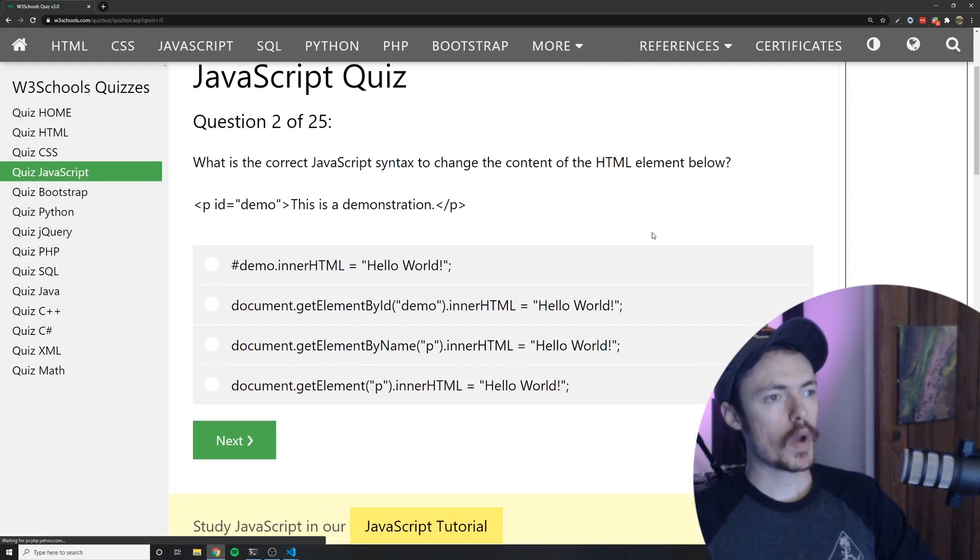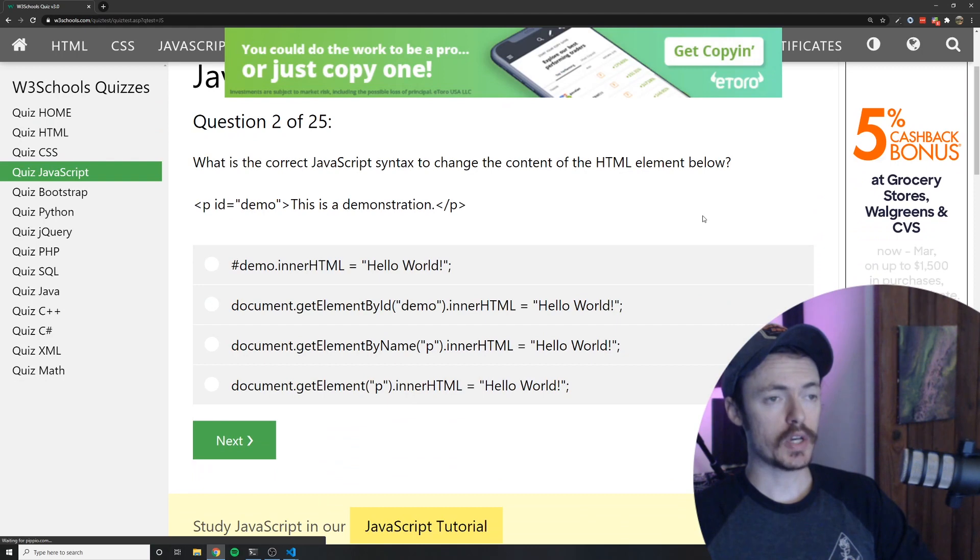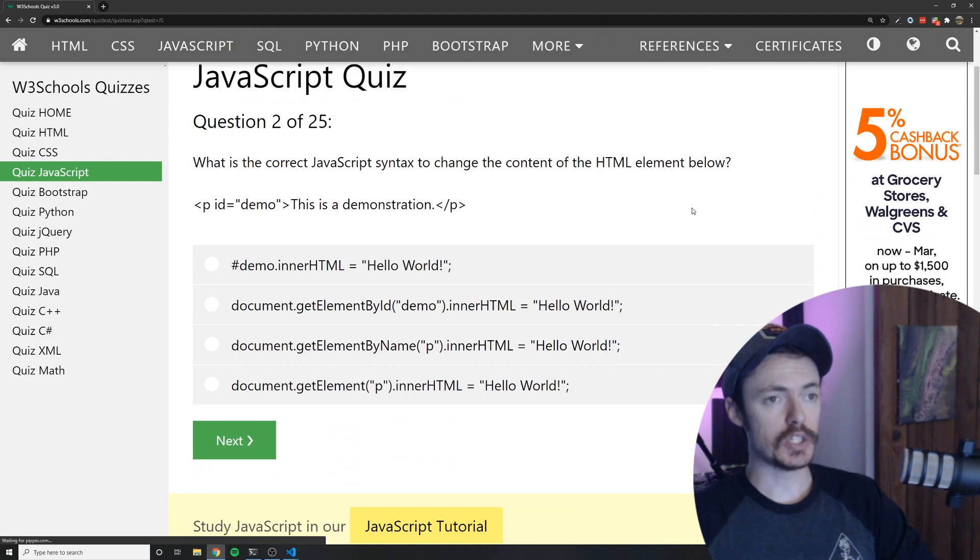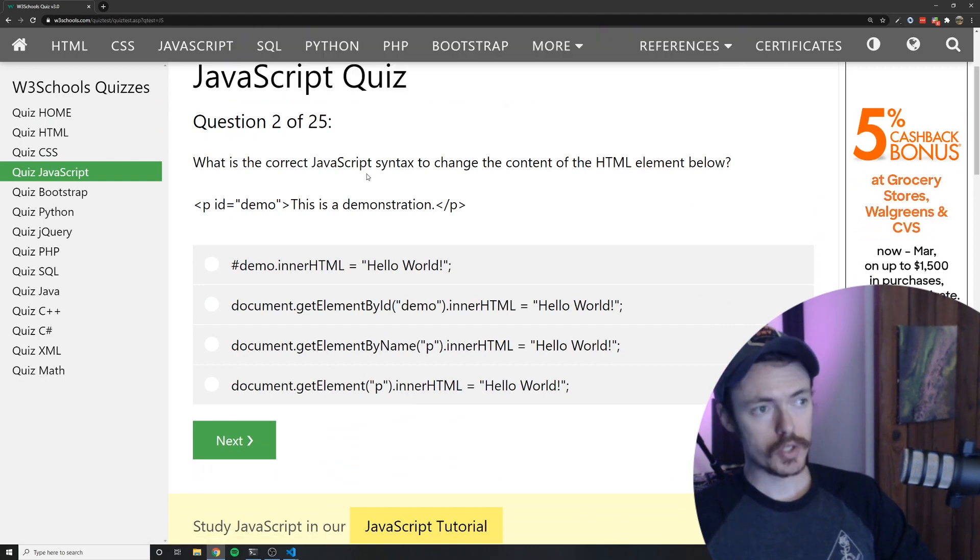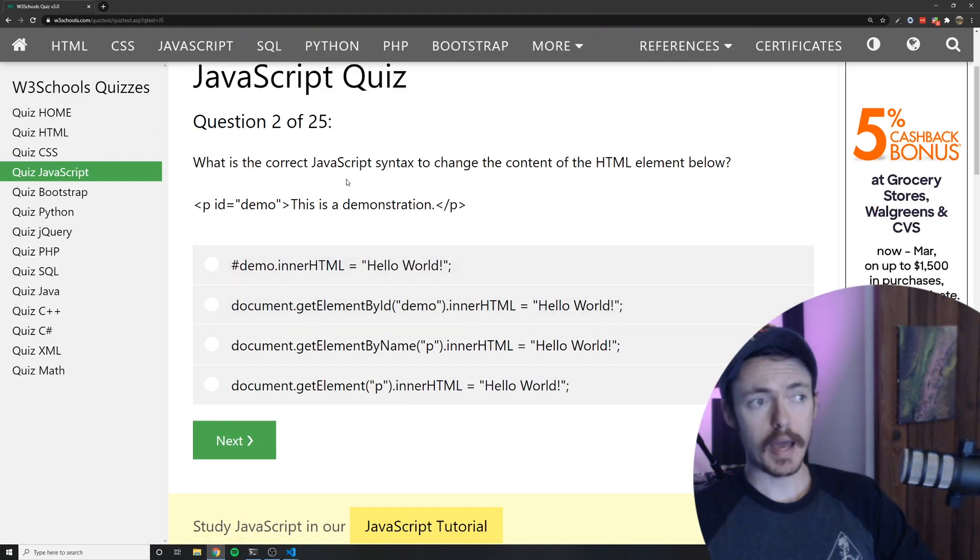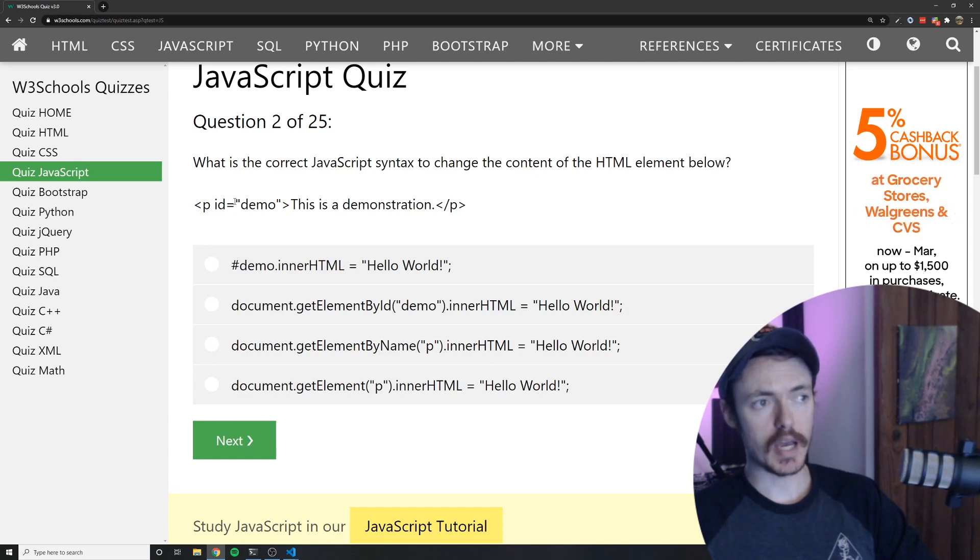What is the correct JavaScript syntax to change the content of the HTML below? So we would want to get it by ID because we have an ID here for this paragraph tag. The ID is demo.